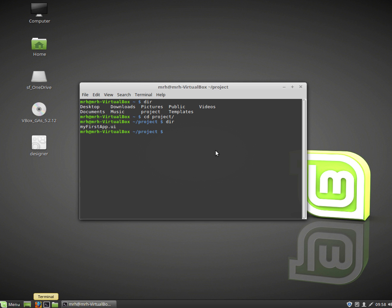Okay so you need to first of all change directory into where you've stored the UI file and this is the same directory we're going to put the Python file.